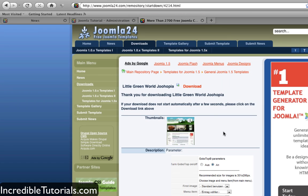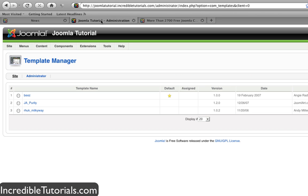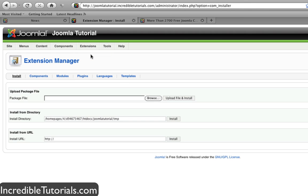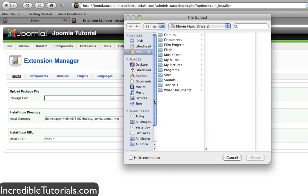Now let's head back to our dashboard. Go to Extensions, Install/Uninstall. We're brought to this page. On the first line, we have a browse button, so let's click that.